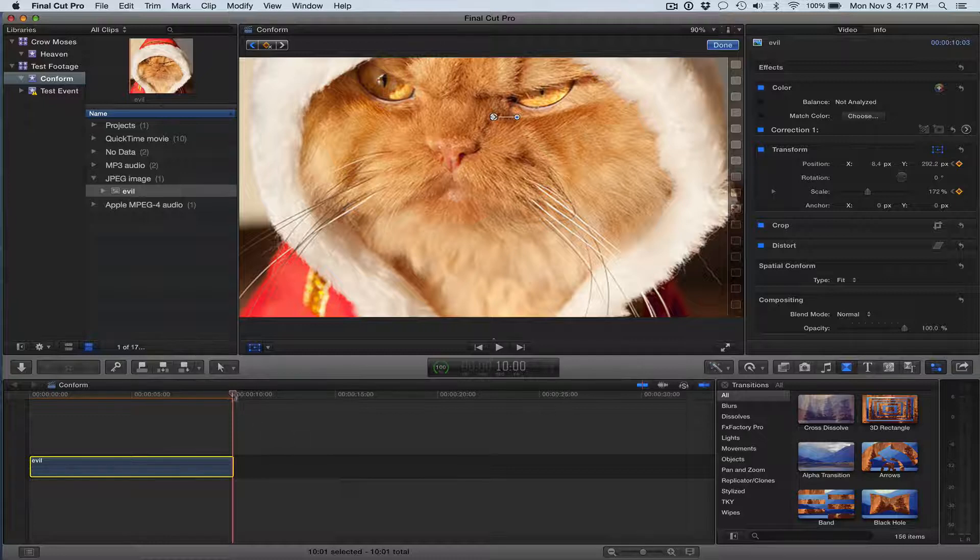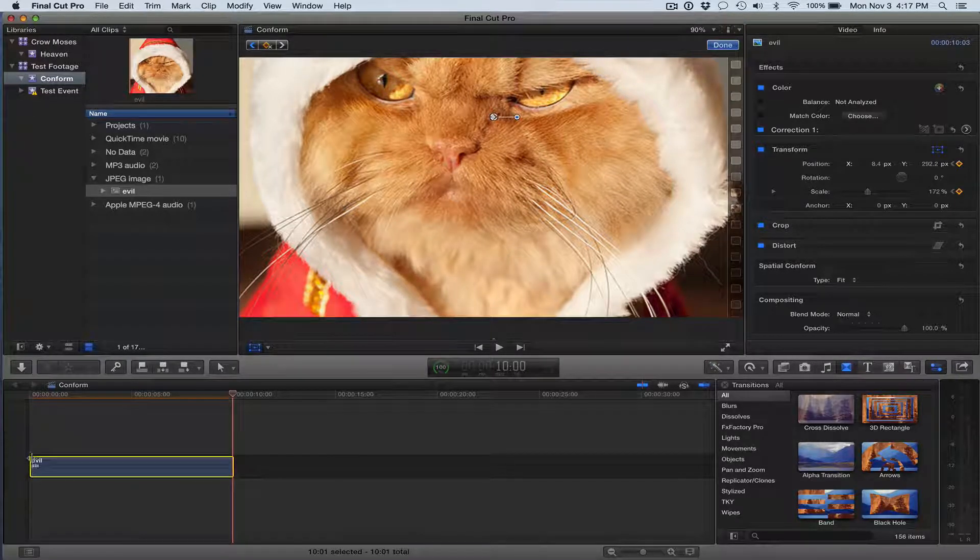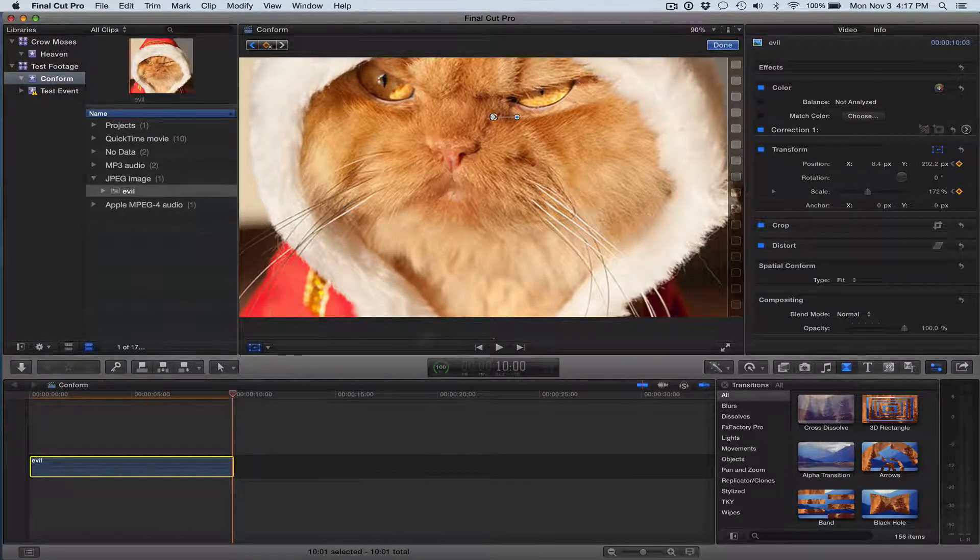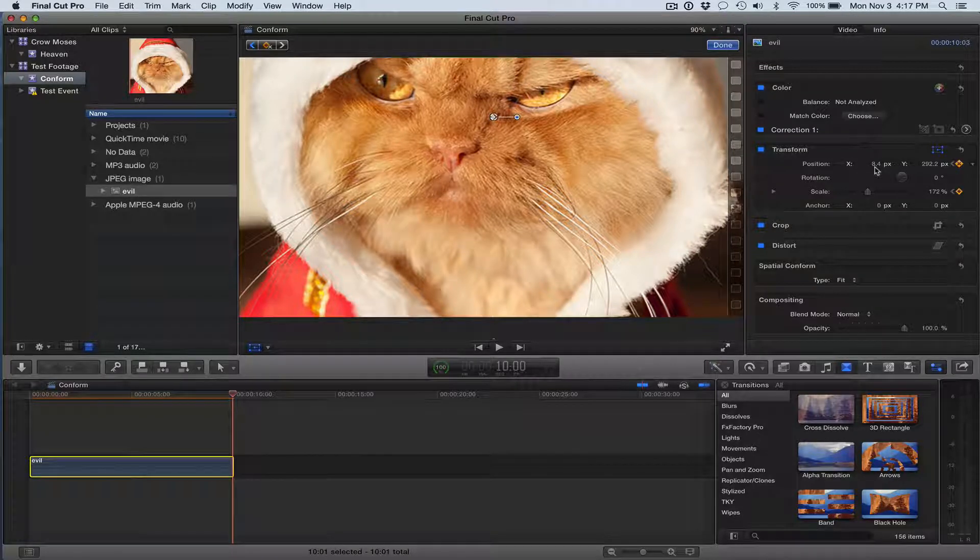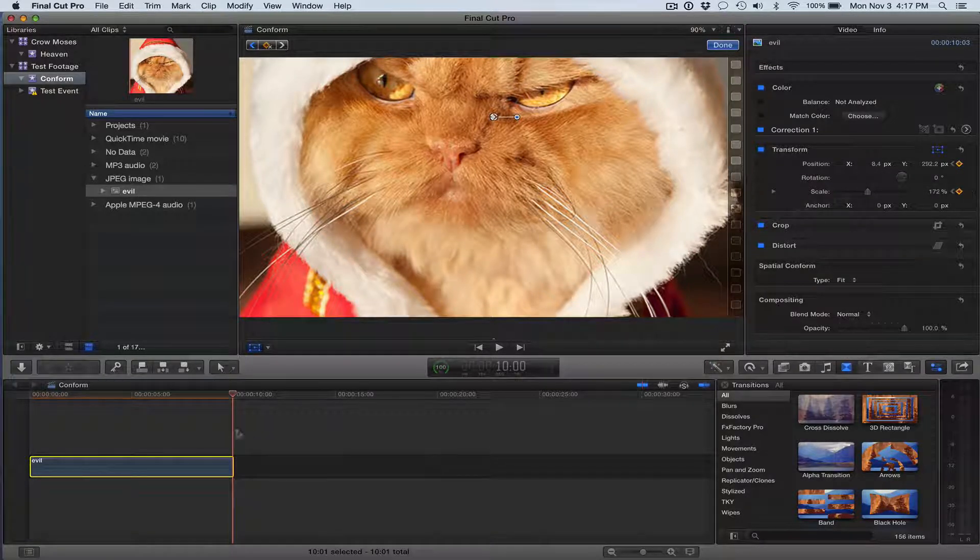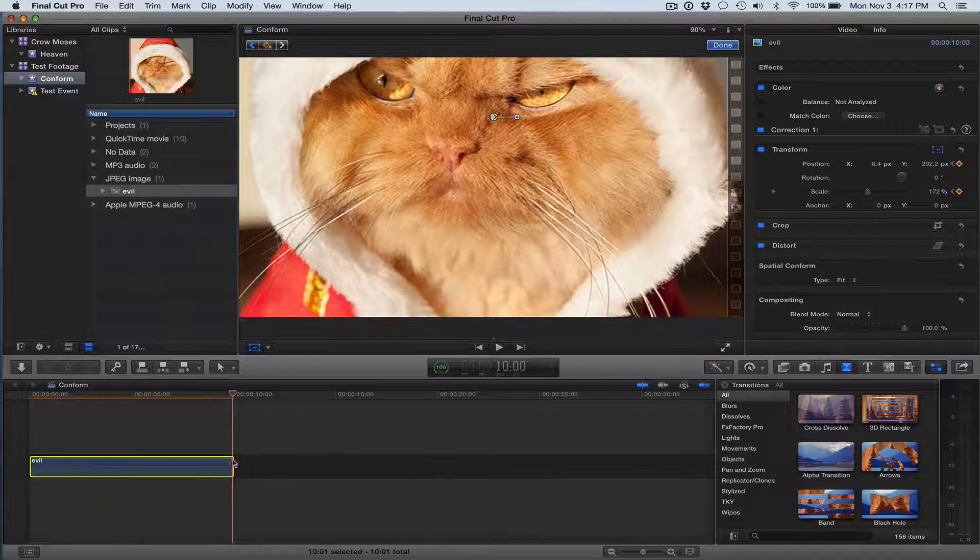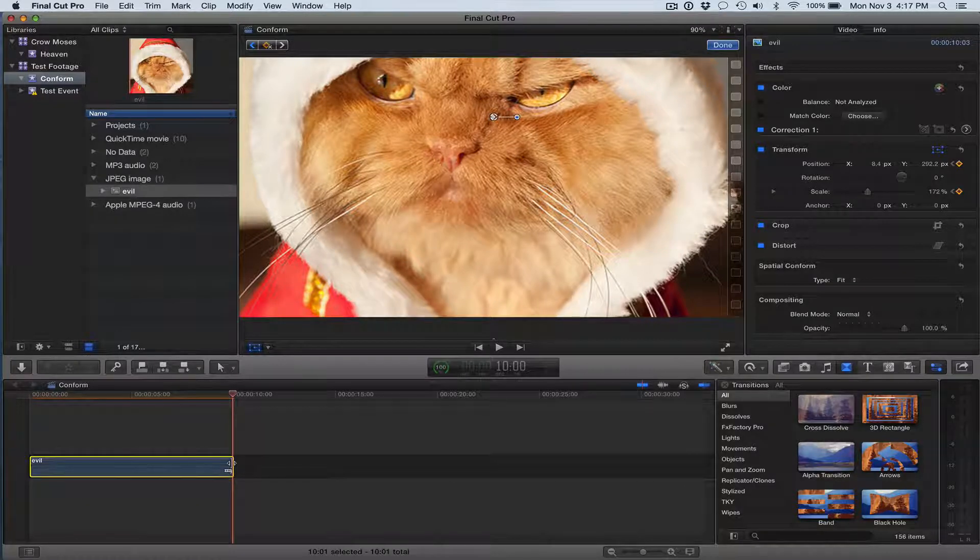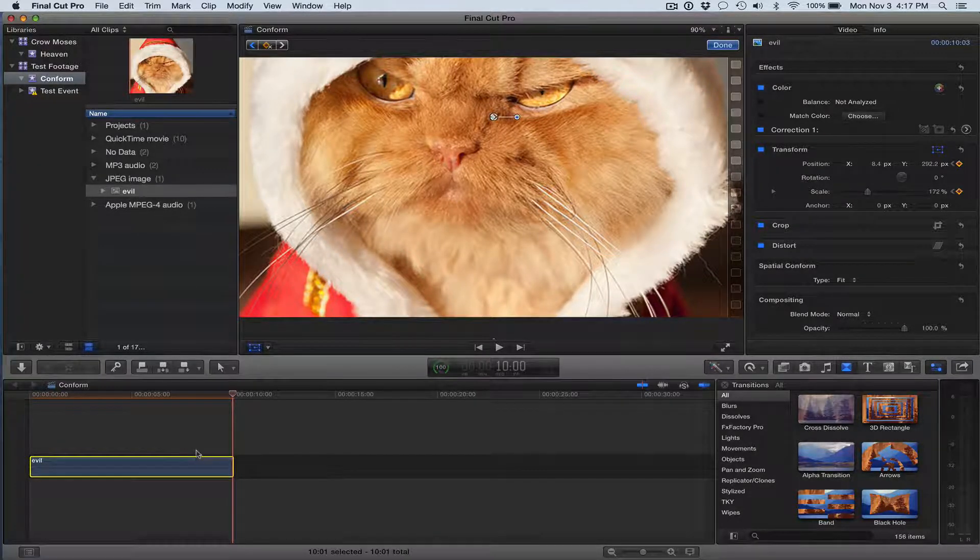So now I have a keyframe there, and I have a keyframe on the first frame, and I have a keyframe on the last frame. So now any changes that I make to the position or the scale are going to be only for this frame, and with Final Cut X it will fill in the blanks between them.